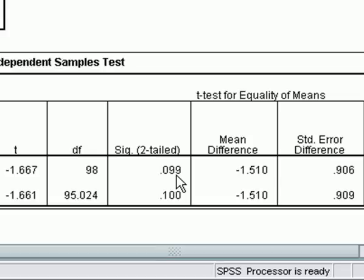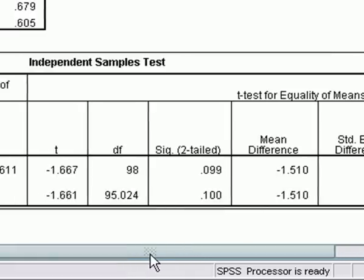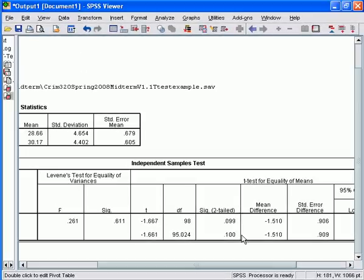Even if our p-value had been significant — say, if Ben students had an average of 37 and Jay students kept their average of 28.66 — we still wouldn't be in a position to say that the teaching assistant was the causal factor. For example, Jay has all the tutorials each week before the lecture, while I have all the tutorials after the lecture. Things tend to make more sense after the lecture, so it's quite likely that that plays some role — if not a larger role than the difference between Jay and I — in determining the average score on the midterms.